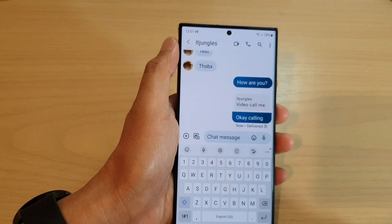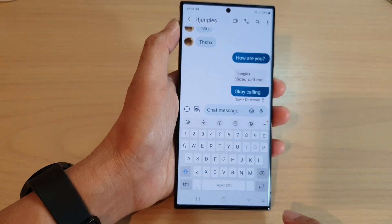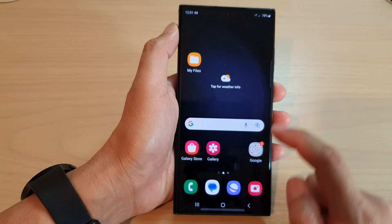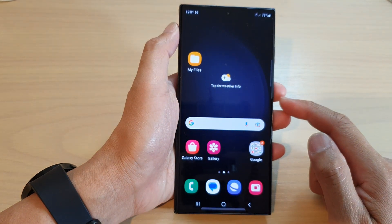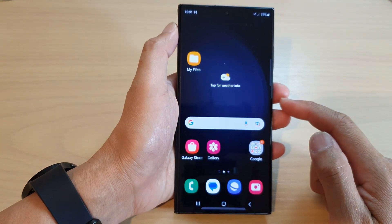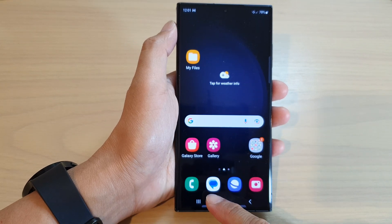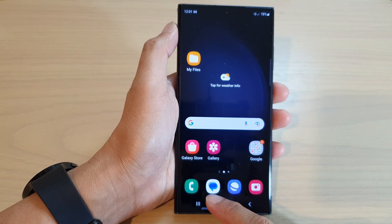First, let's go back to the home screen by tapping on the home button at the bottom of the screen. From the home screen, open up the text messages app.